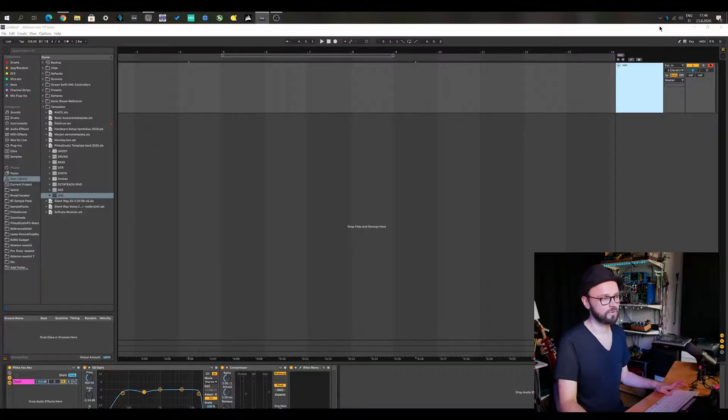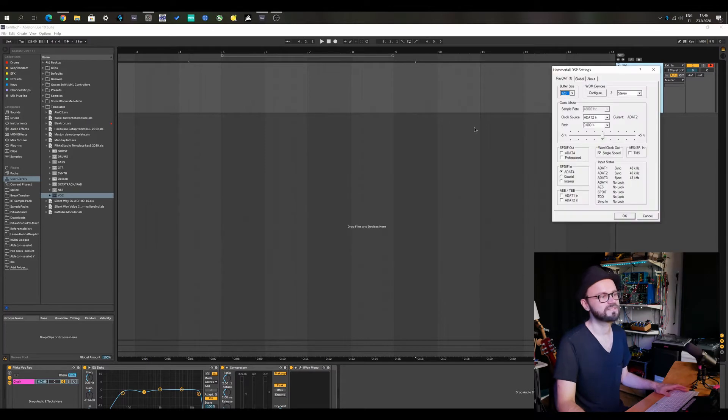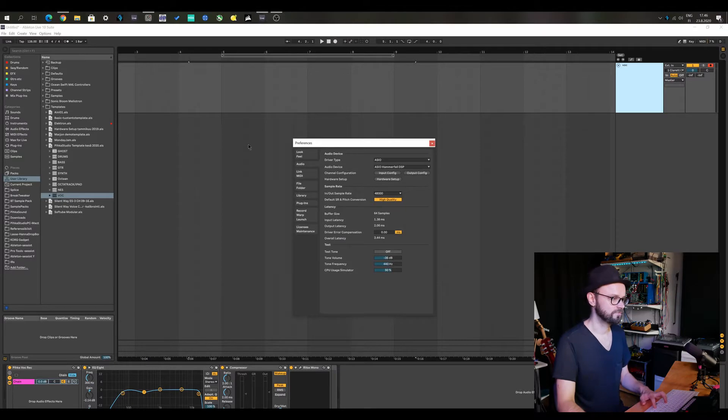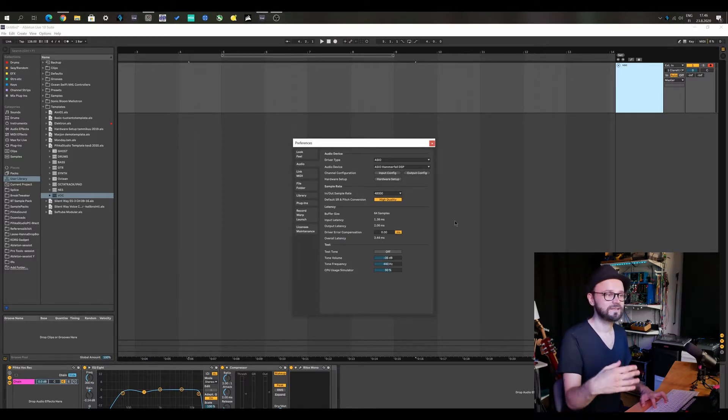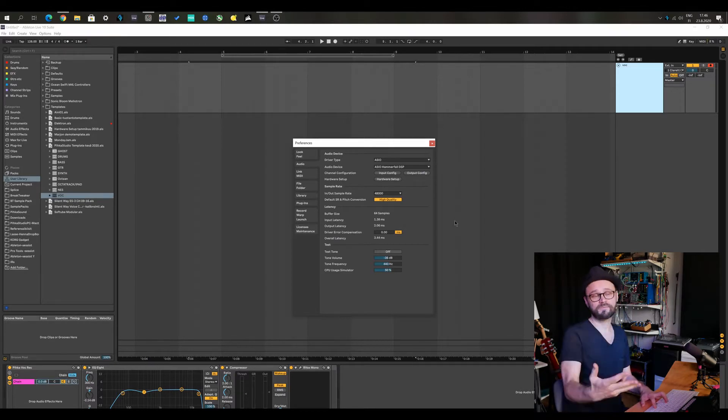I kind of knew that Ableton records with latency burned into your tracks, and I have been not really minding it because I'm using an RME RayDat — a PCI Express interface that allows me to record with super low latencies. If I have the buffer size at 64, I have a latency of about 3.44 milliseconds.